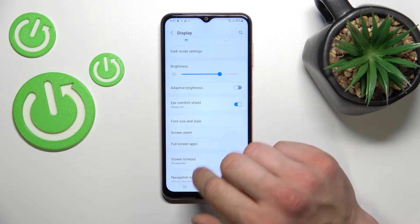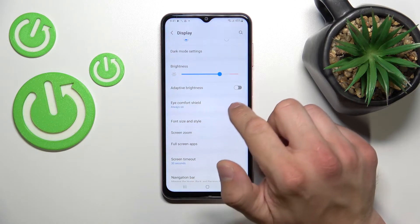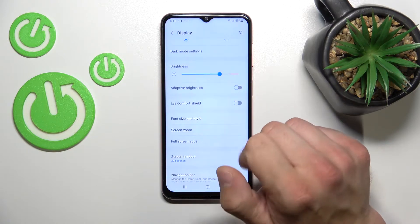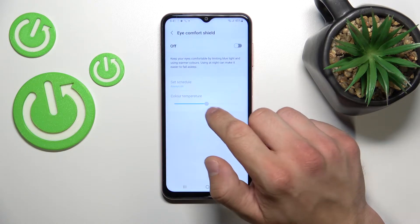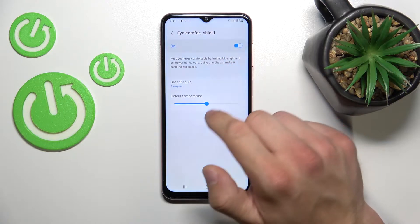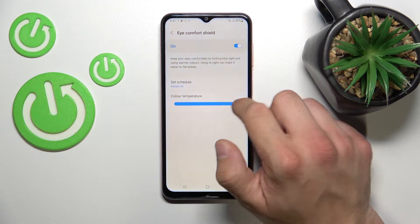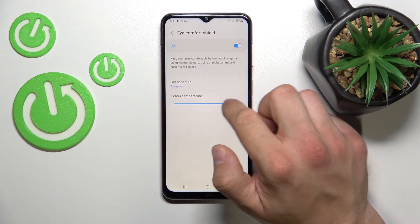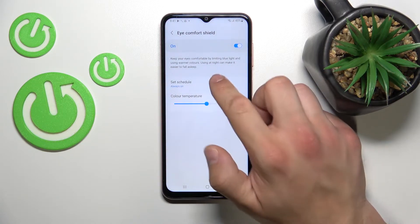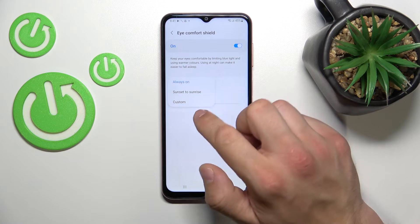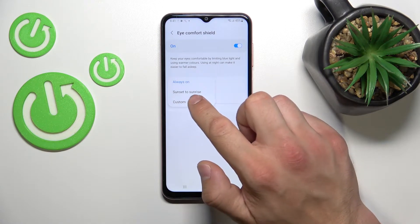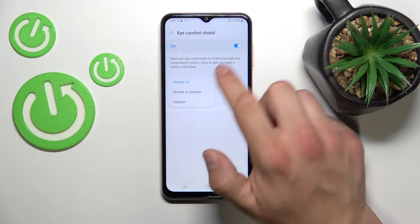We can enable or disable Eye Comfort Shield and change its intensity, or set a schedule between always on, sunset to sunrise, or a custom schedule.